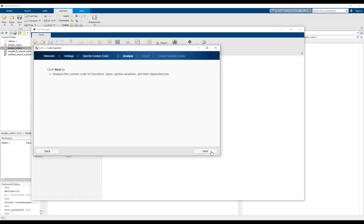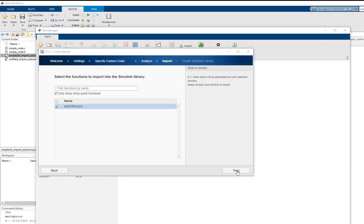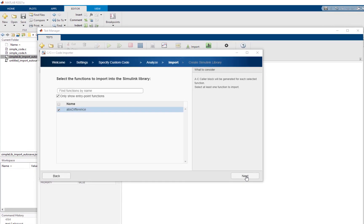Now the code importer will analyze the custom code for functions, types, and global variables. After the analysis, all the functions found in the specified custom code are listed on this page.